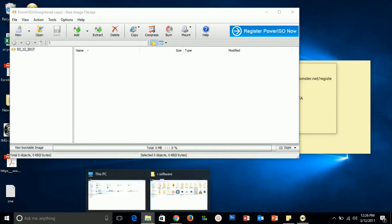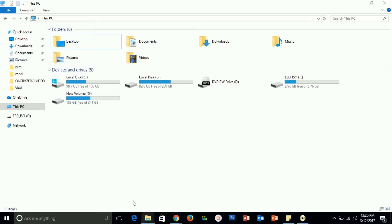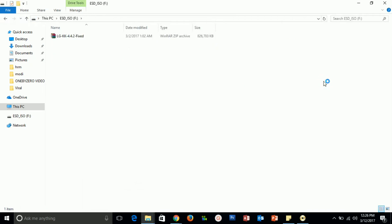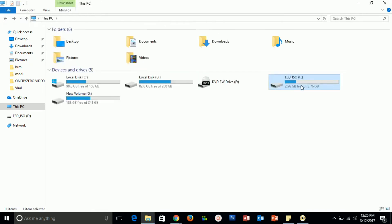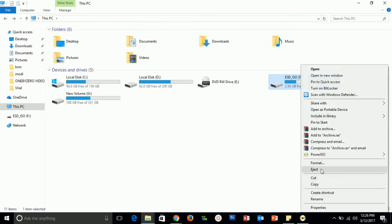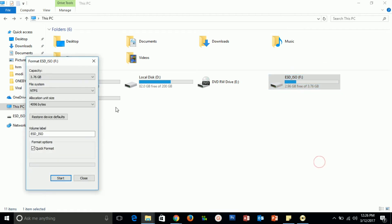First, insert your pen drive and check if your pen drive is empty or not. Format this pen drive using the NTFS file system.